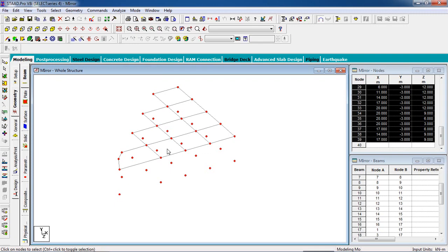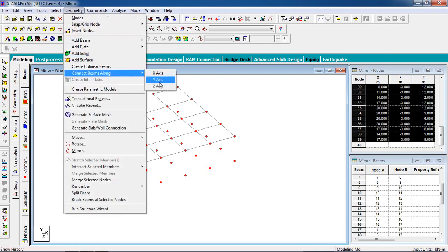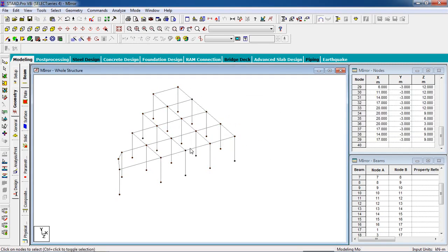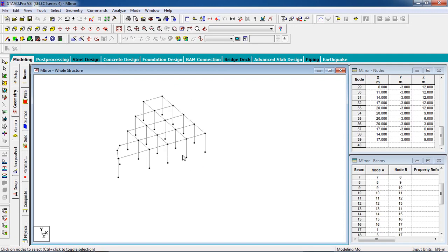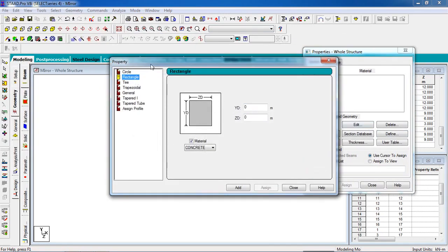Select all the nodes, go to Geometry, and select add beam along the Y axis to create the beams. Now we have to give the properties. Go to the property page, go to Define, set the rectangle shape for the column as 500 mm by 500 mm, then add it. For the beam, set 400 mm by 300 mm and add it.